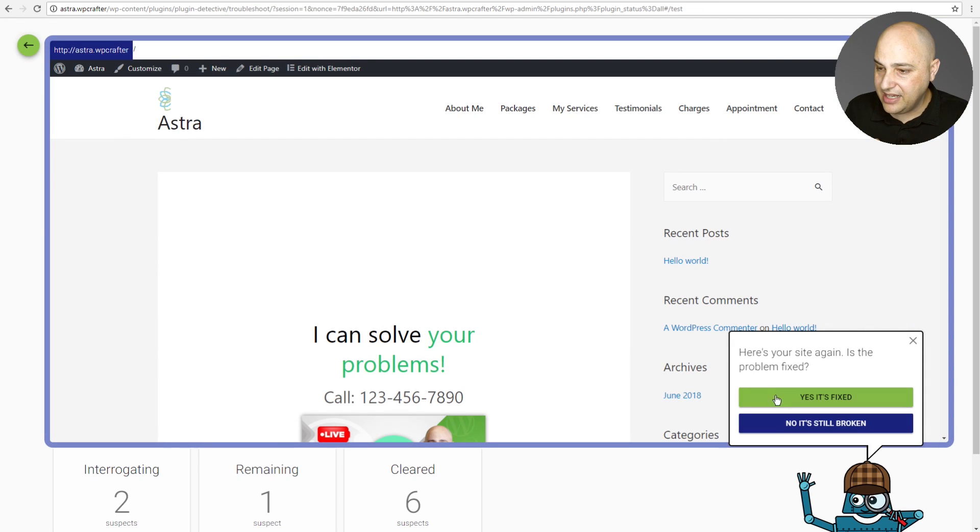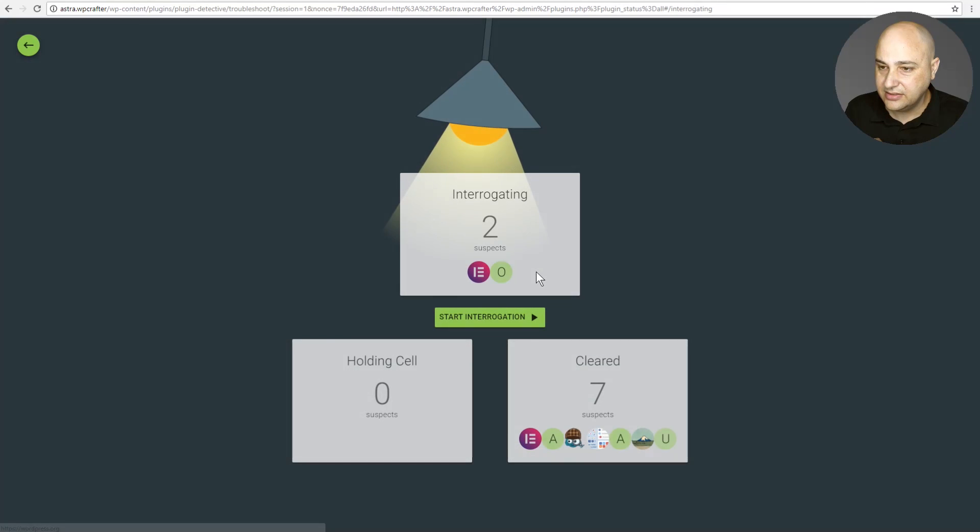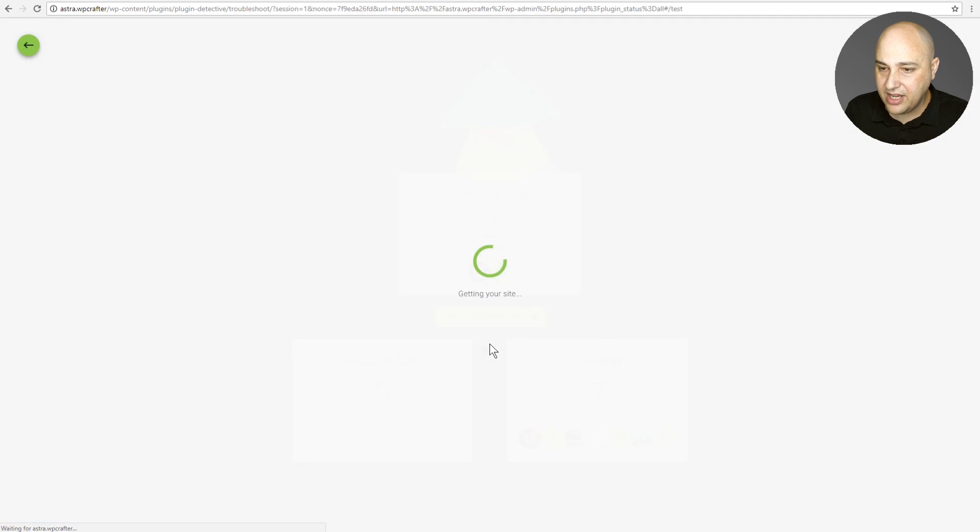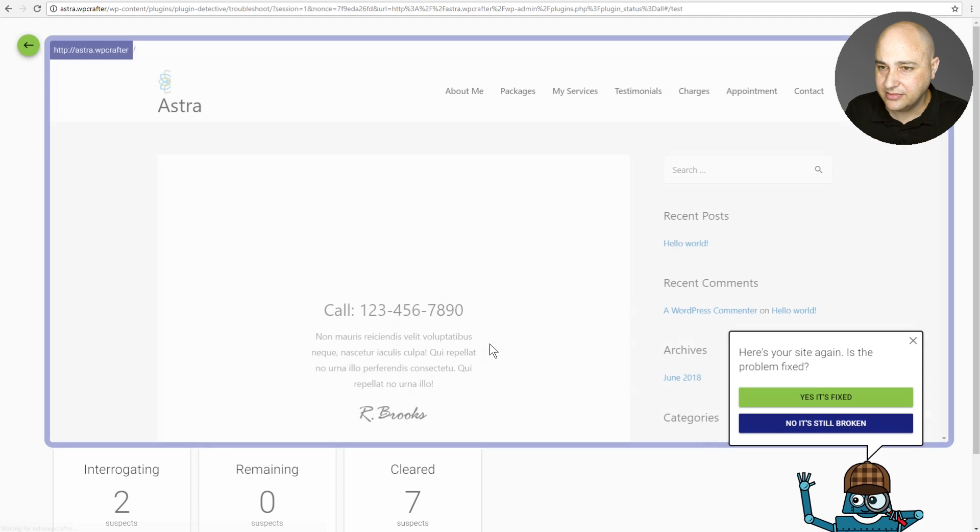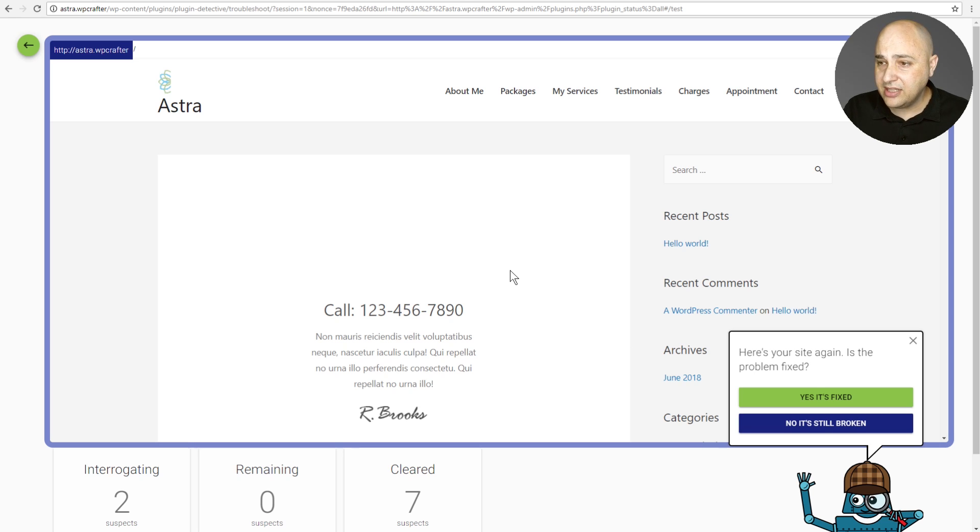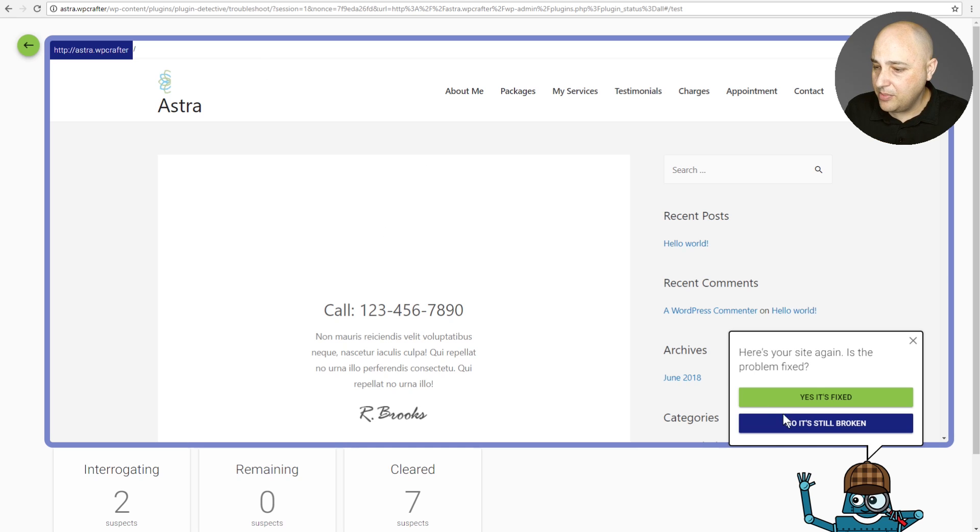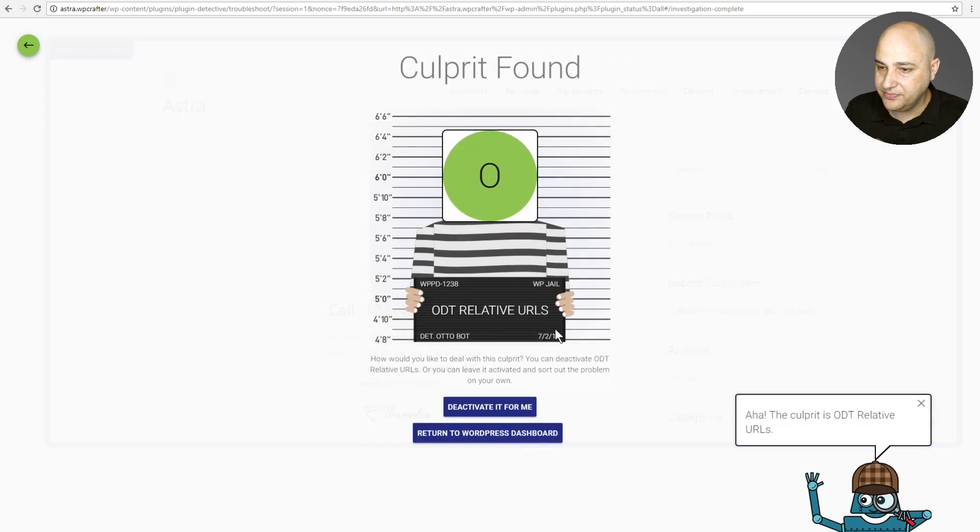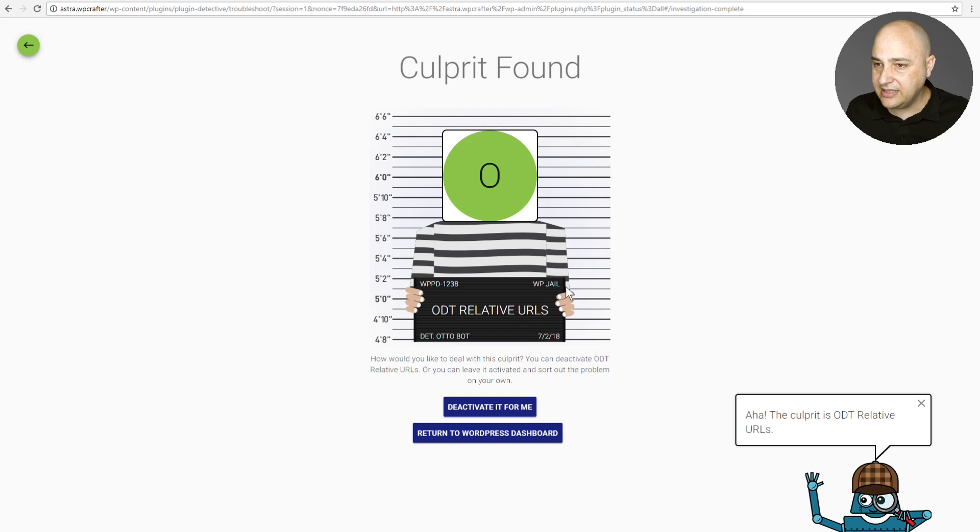It's asking me again is the problem fixed, yes it is. I'm going to click on start interrogation again. And it says is your problem fixed? No, if you notice my site's broken again, I don't have my admin bar so I'm going to click no it's still broken.